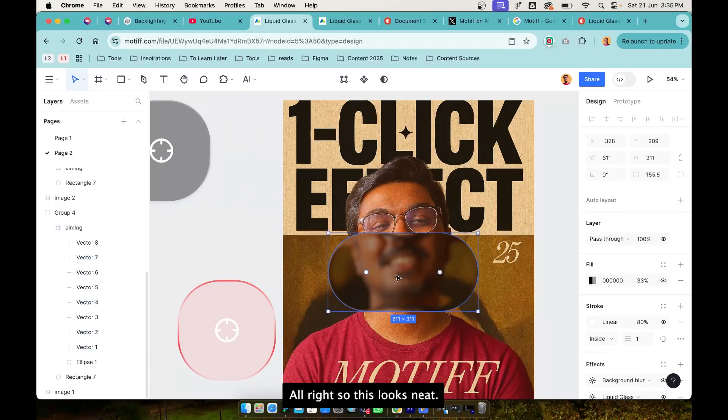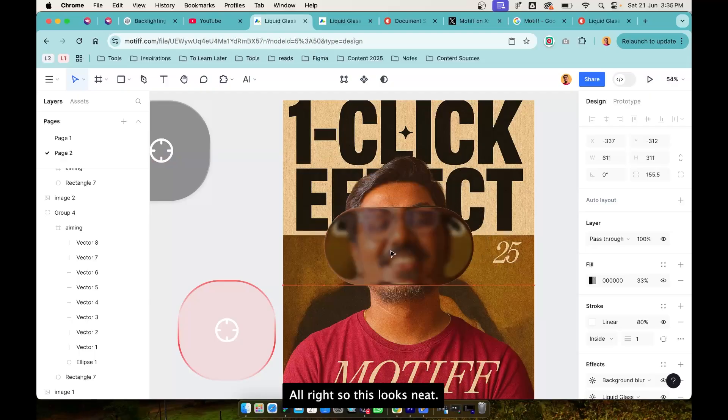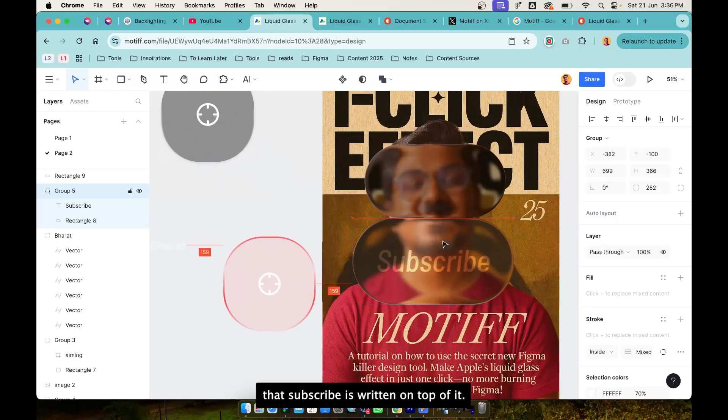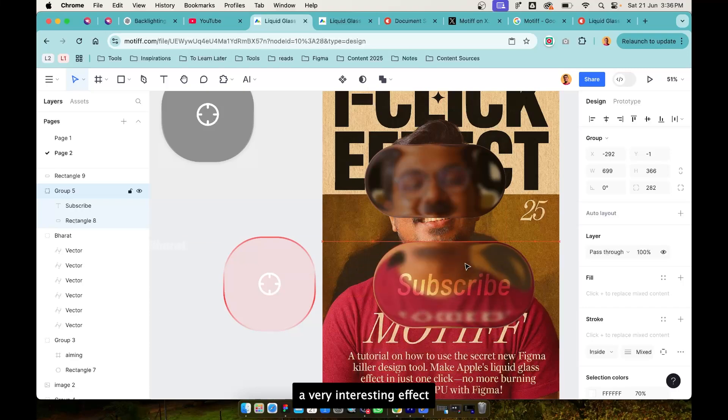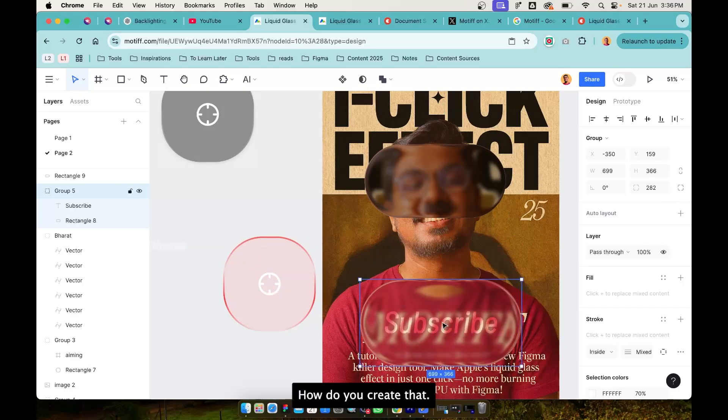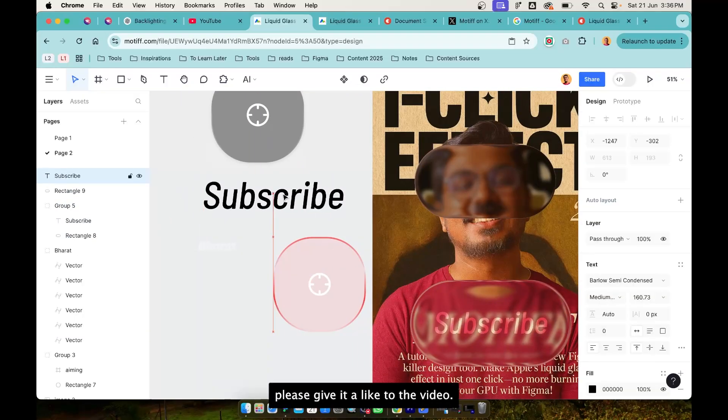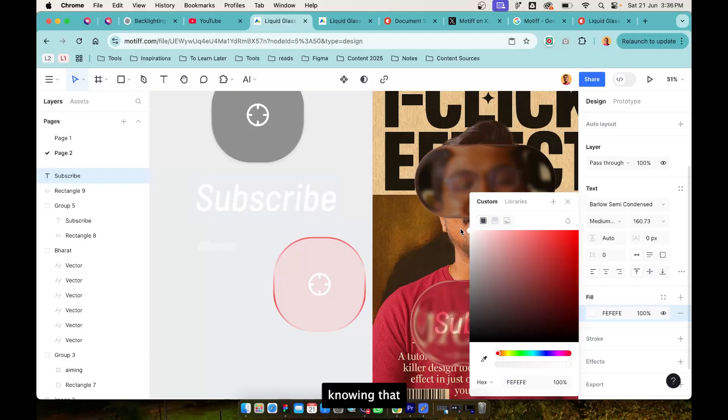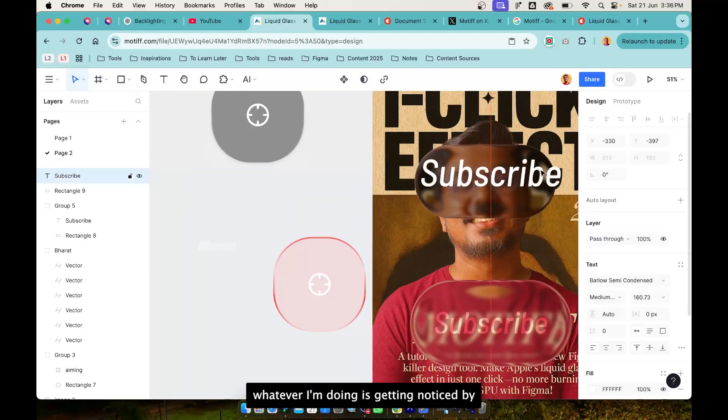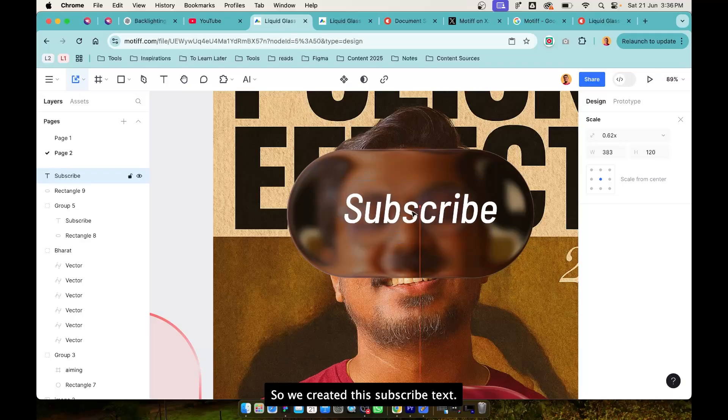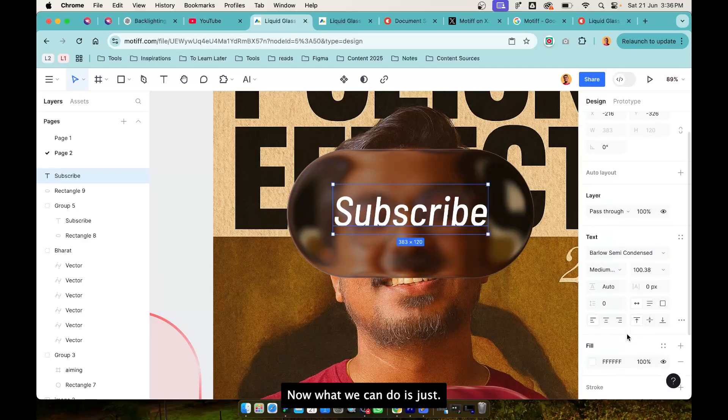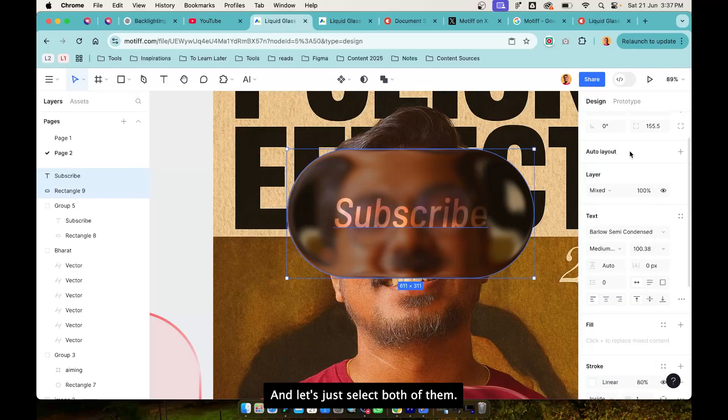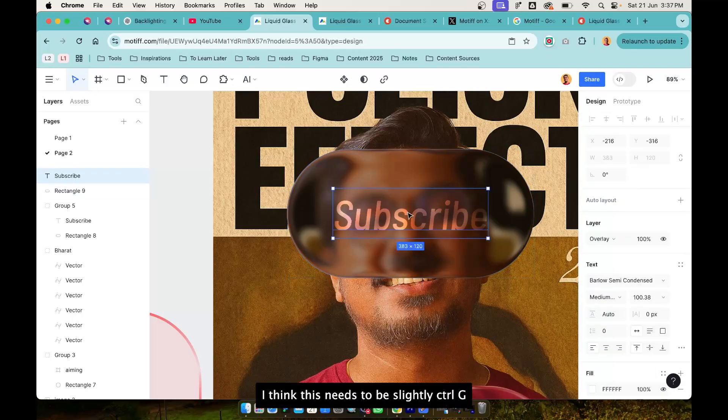All right, so this looks neat. Now if you look at this one you can see that Subscribe is written on top of it and it is creating a very interesting effect based on the background. How do you create that? So let's write Subscribe. By the way if you are liking the tutorial please give it a like to the video and also please subscribe to the channel. That gives me motivation knowing that whatever I'm doing is getting noticed by people, is getting appreciated by people. So we created this Subscribe text. Now what we can do is just go to layer and select overlay. Let's just select both of them, align them. I think it just needs to be slightly Control G and they are now grouped. So this is interesting.